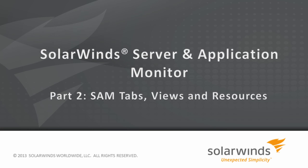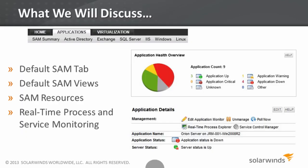In this section, we'll take a look at the tabs and views that come pre-configured with any installation of SAM, along with a few other useful resources. Then we'll talk about the Real-Time Process Monitor and the Service Control Manager.